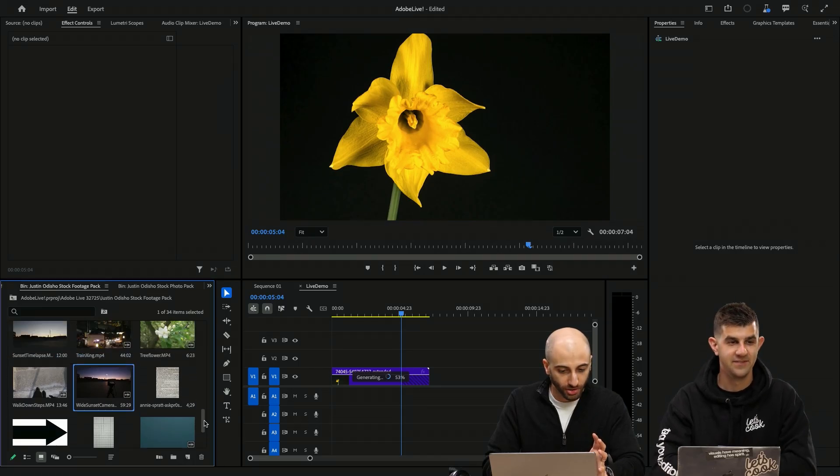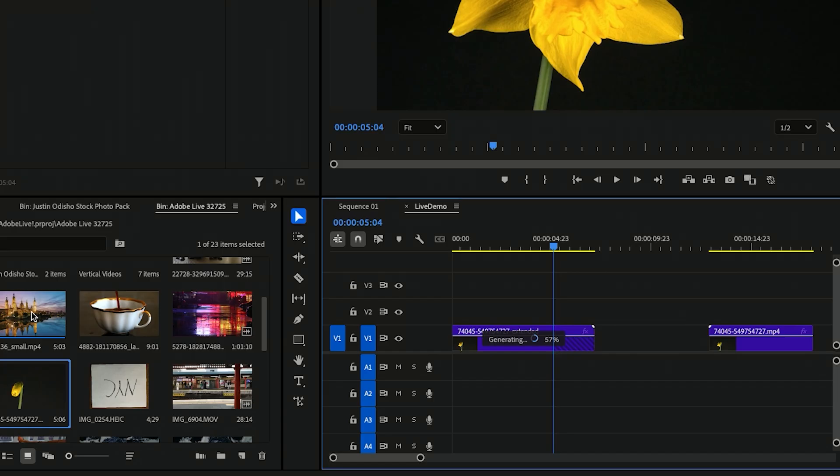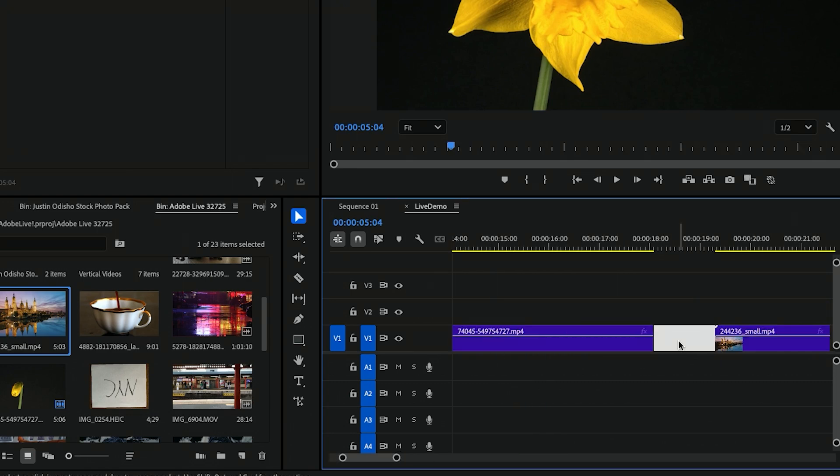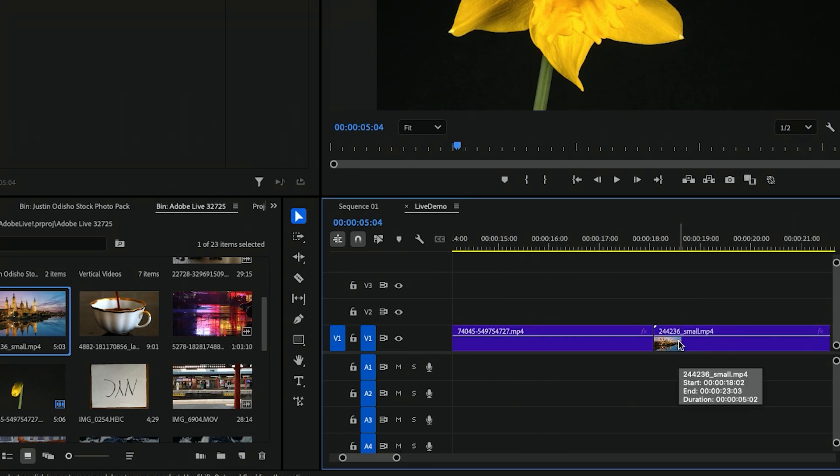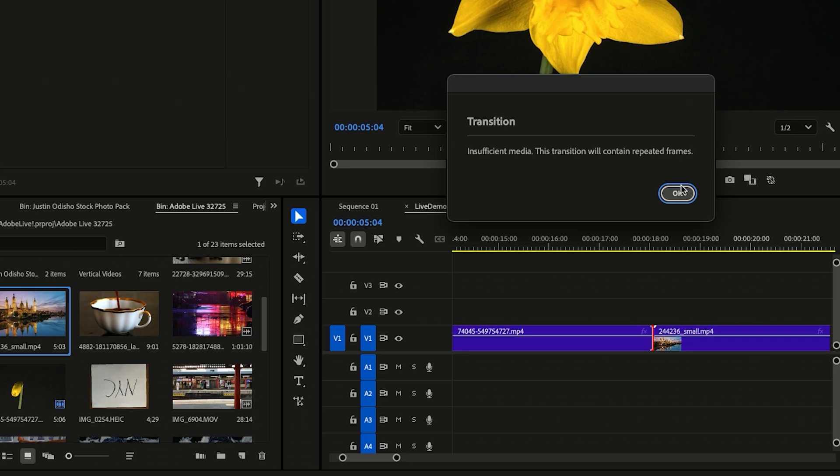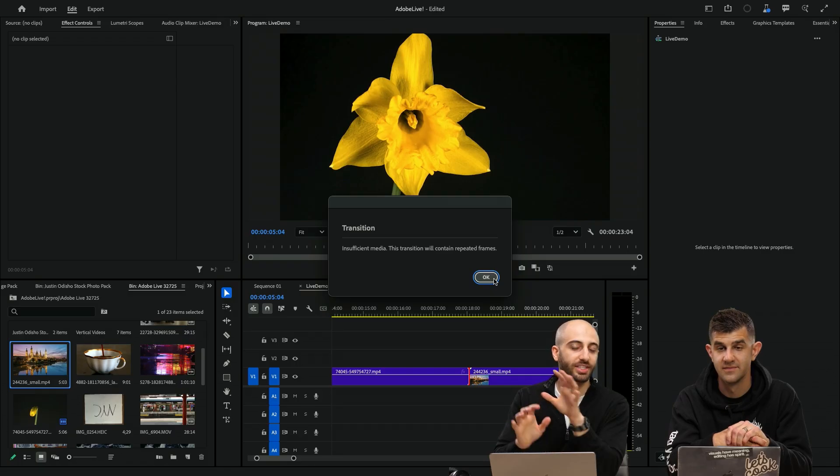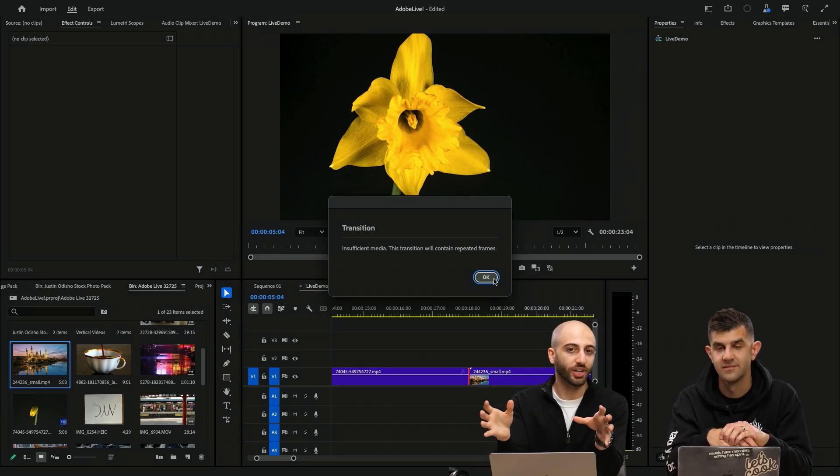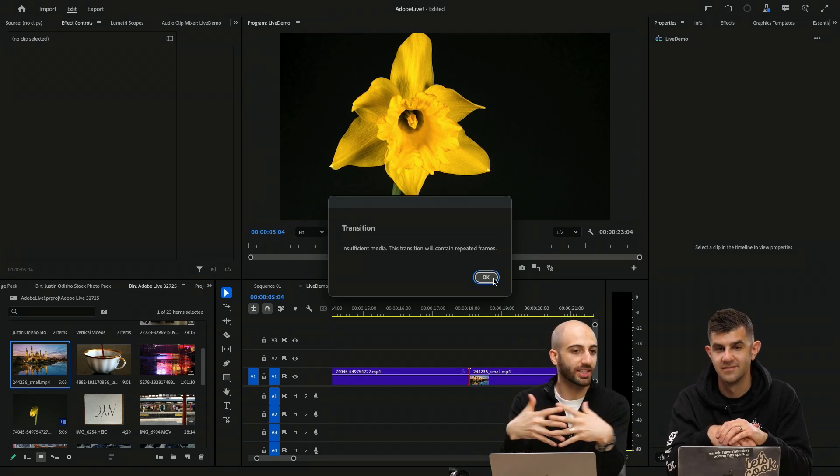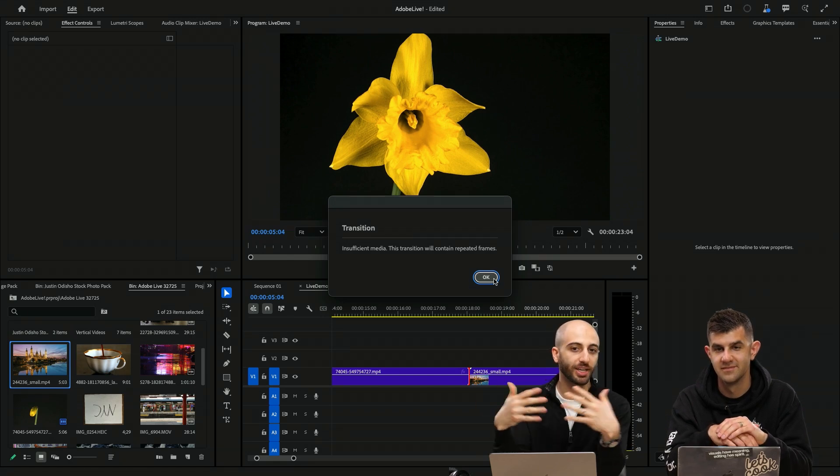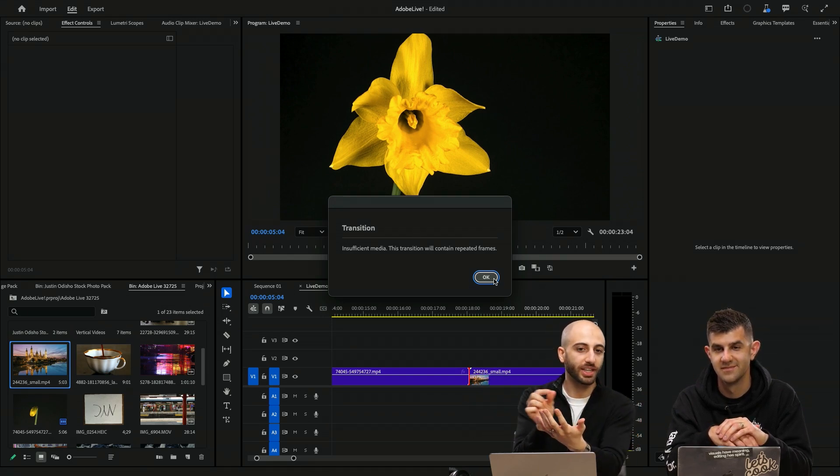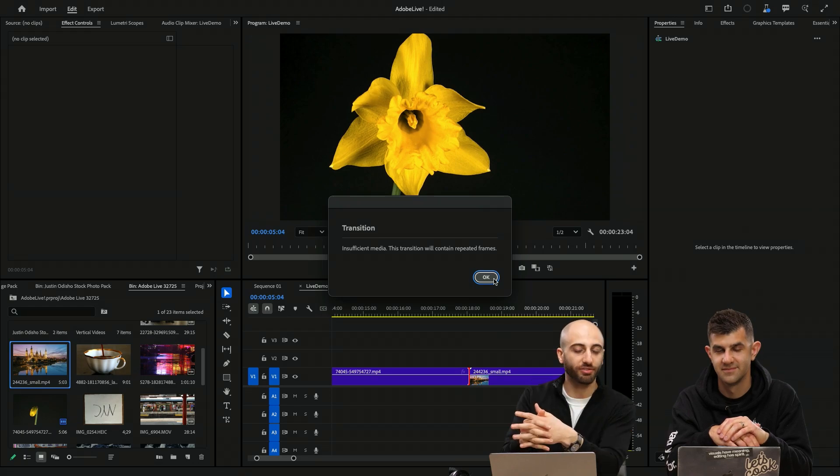One of my first use cases for this was if we have another clip, for example, if you ever try to add a transition, so right click, apply default transition, it'll say insufficient media. Now, this is not an error. It's just letting you know we're going to crossfade these two clips, but because you're at the ends of both of the clips in the middle of it, we don't have the frames.